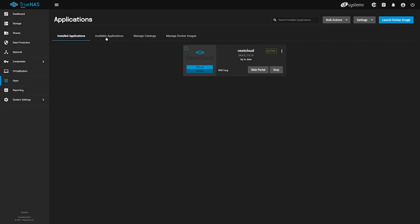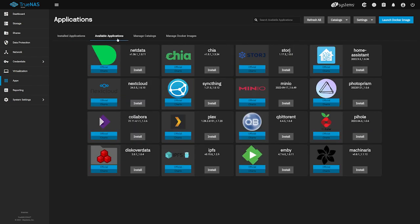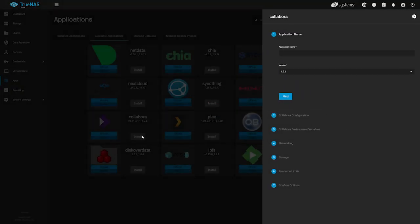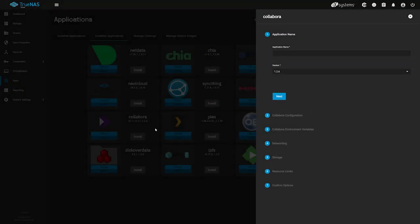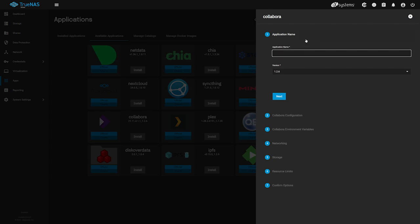Head back over to the Available Applications tab, locate the Collabora app below, and click the Install button to start the Collabora installation. Like the Nextcloud app install, our first stop is to give our Collabora app a name. We'll enter in Collabora and navigate down and click Next.